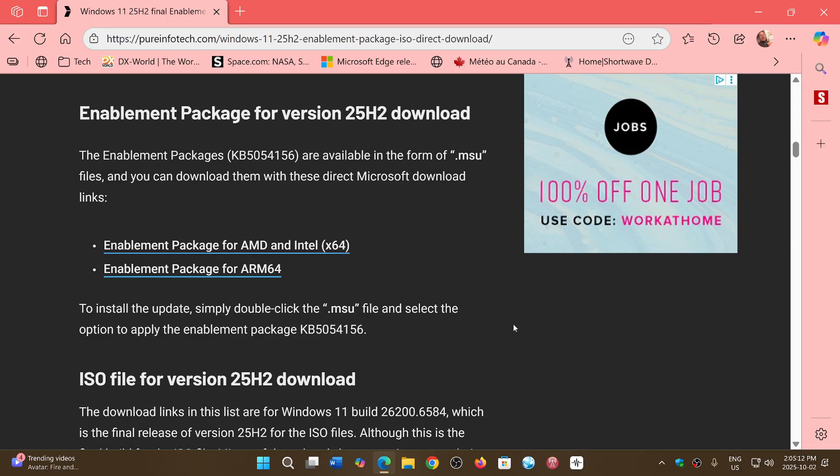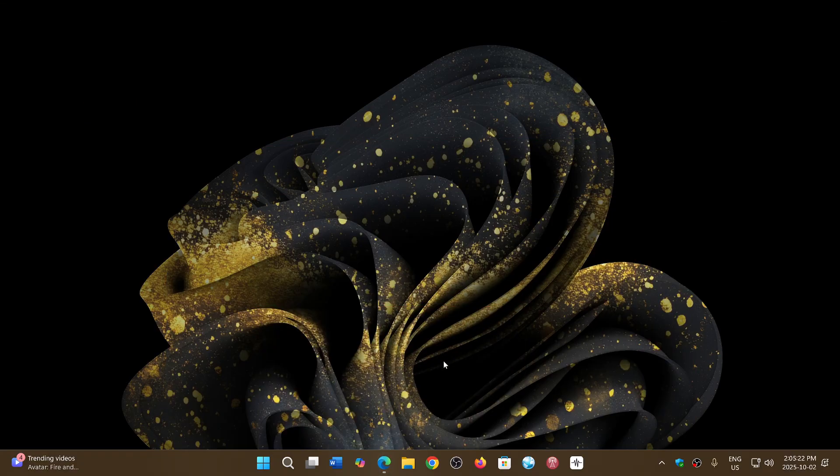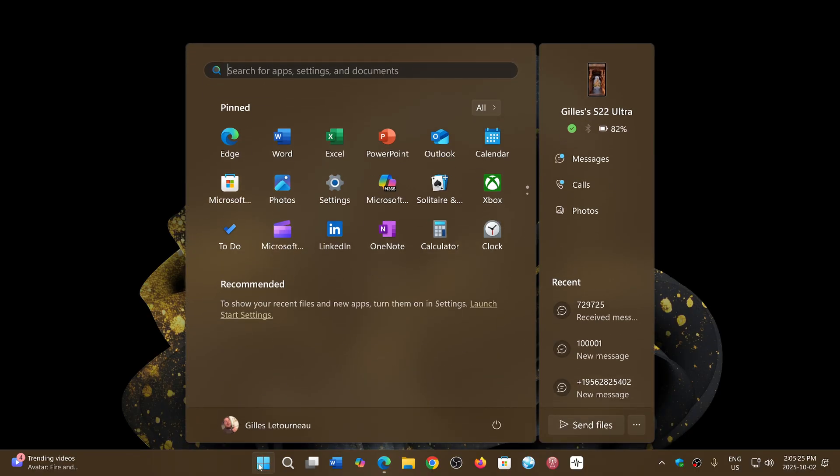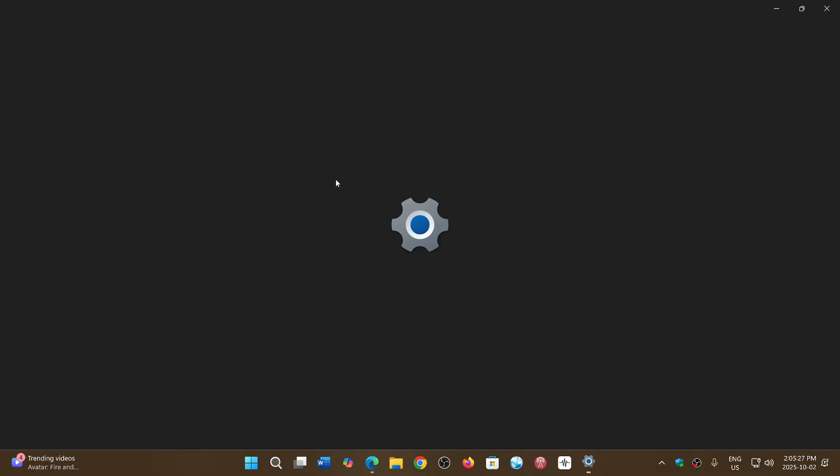And it was already asking me for a restart. Once you restart, you will be at 25 H2. Two things that you can do to check out if you are: one is you can go to Windows Update and check the update history.